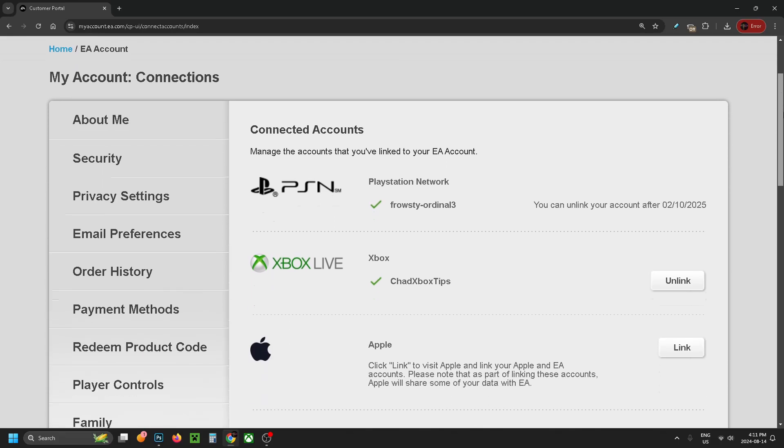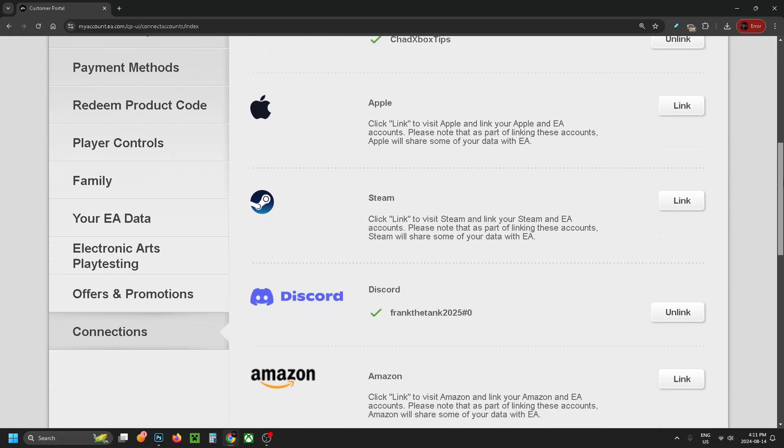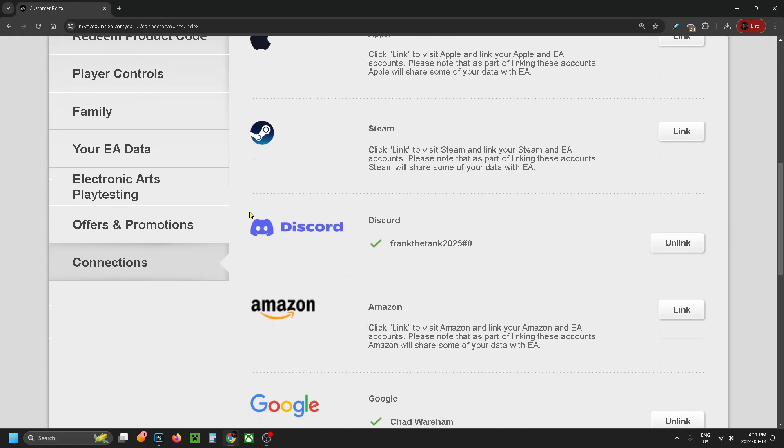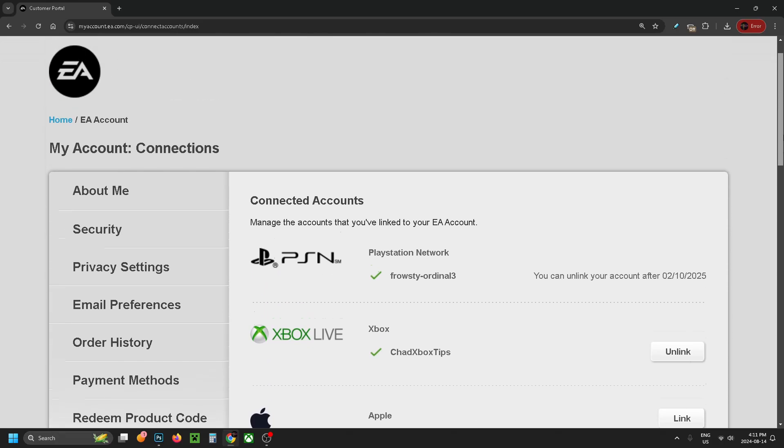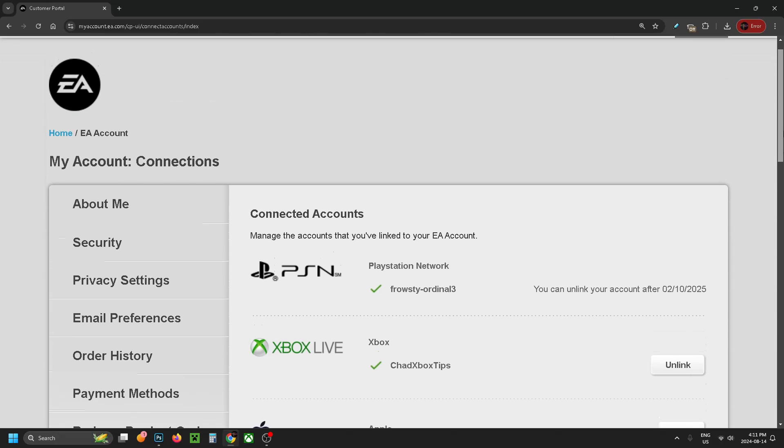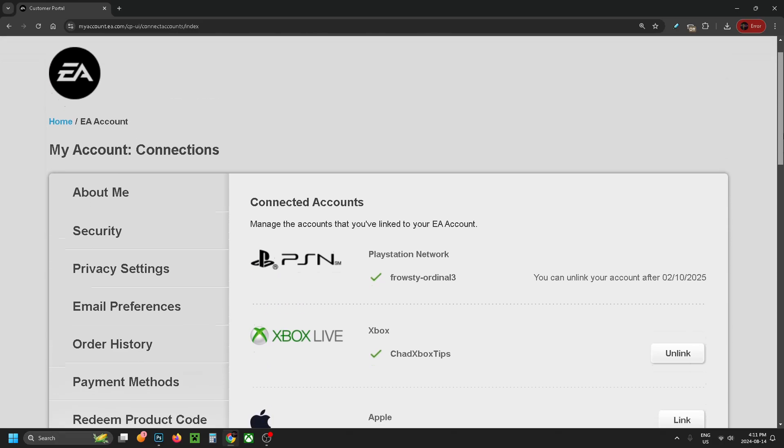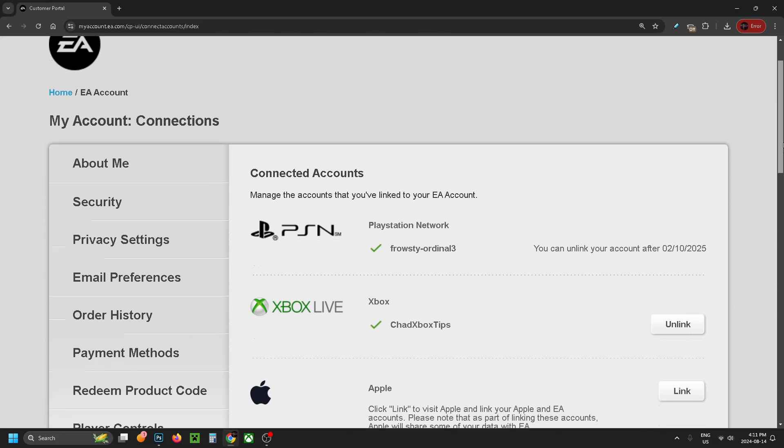Then you want to have a look at the left sidebar and scroll down until you see Connections and click on it, and that'll bring you to this page here where you can see every account that's linked to your EA account.